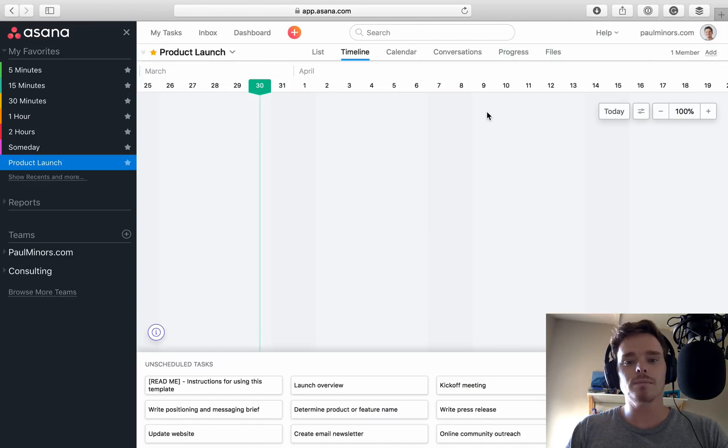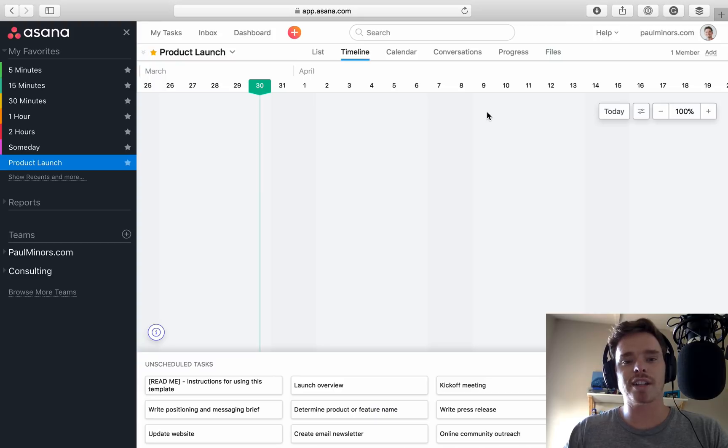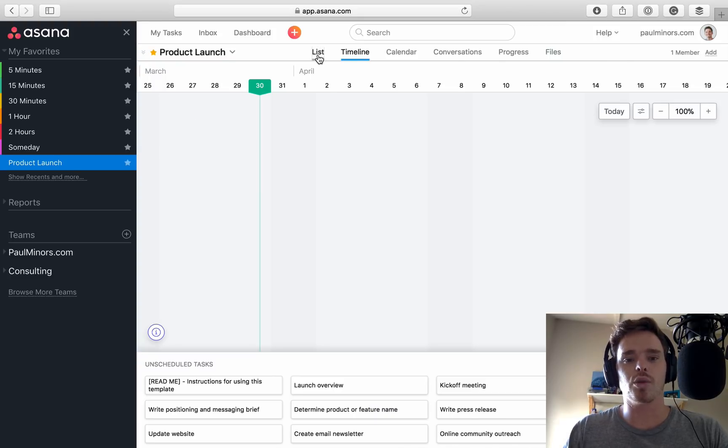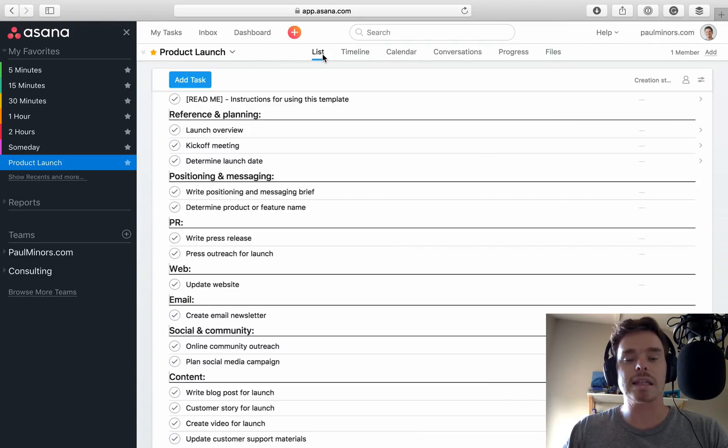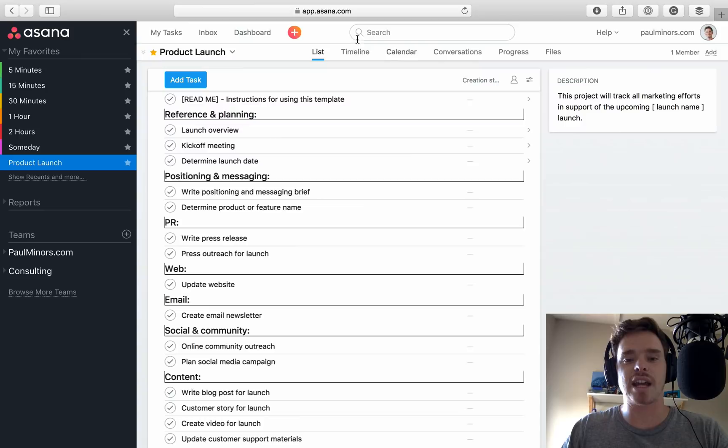So, into this video. Here we are, we're in a brand new project. I've actually just set up a new product launch project. This is just using one of the templates that comes standard in Asana.